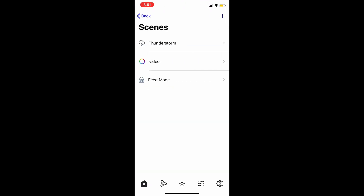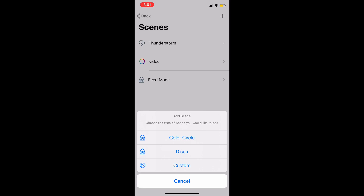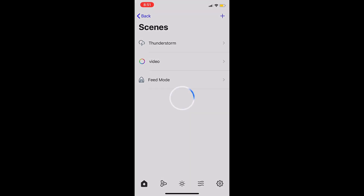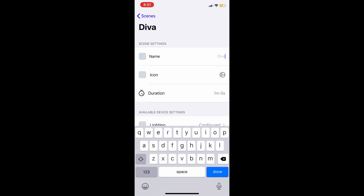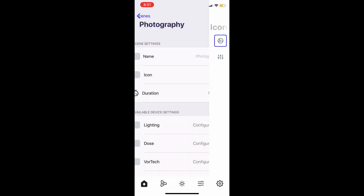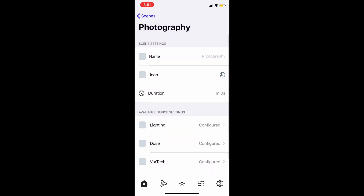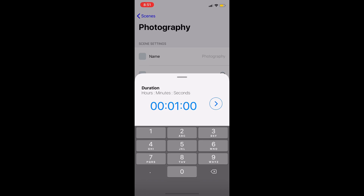For the next one, we're going to create a scene for when you want to take pictures or video of your tank. This one actually comes in probably the most handy. For me I'm just going to label this one 'Photography,' because I'm going to use this scene so that anytime I want to take pictures of my tank I can simply just hit that button.